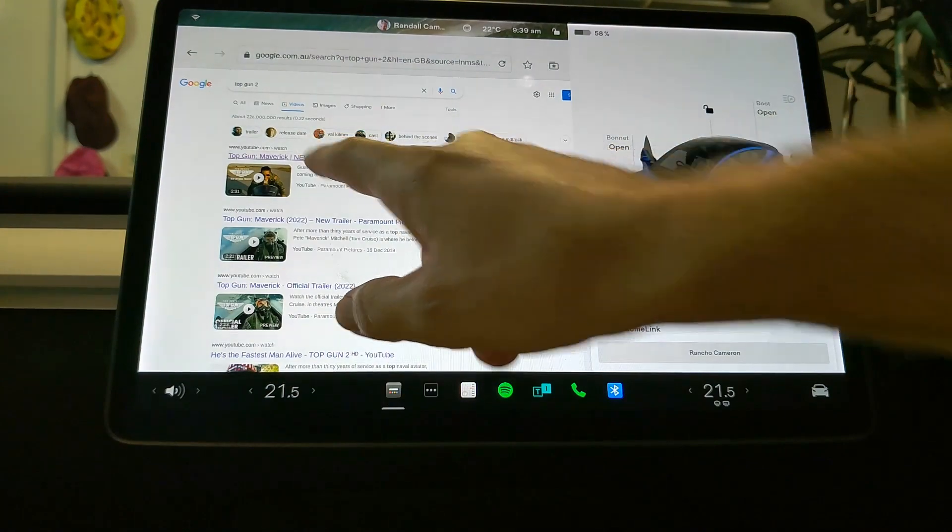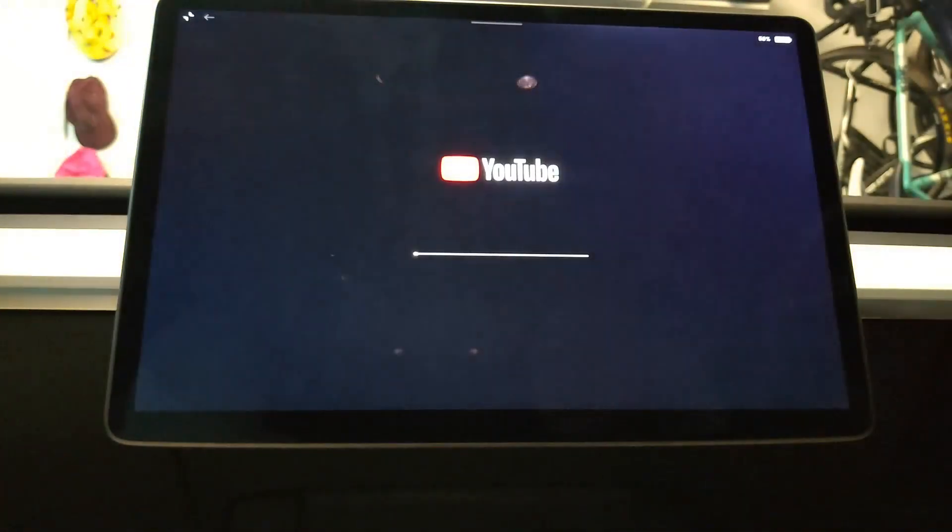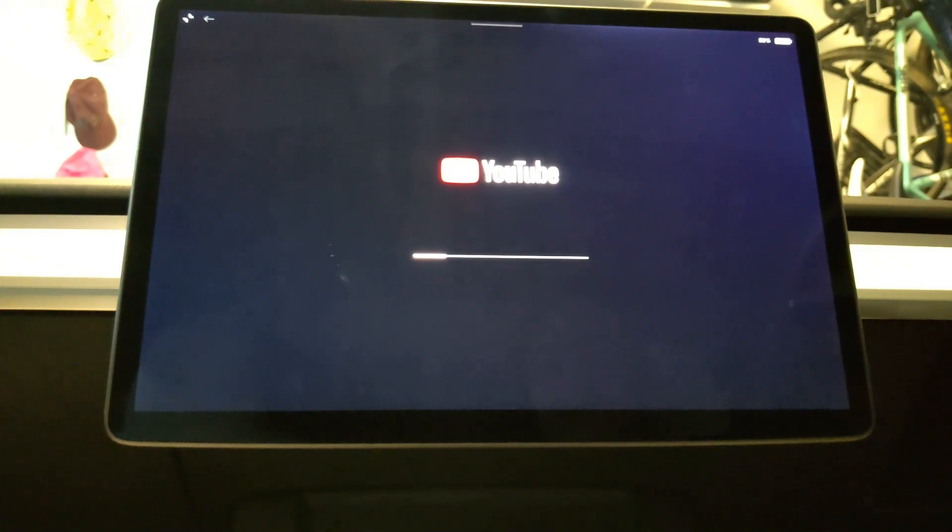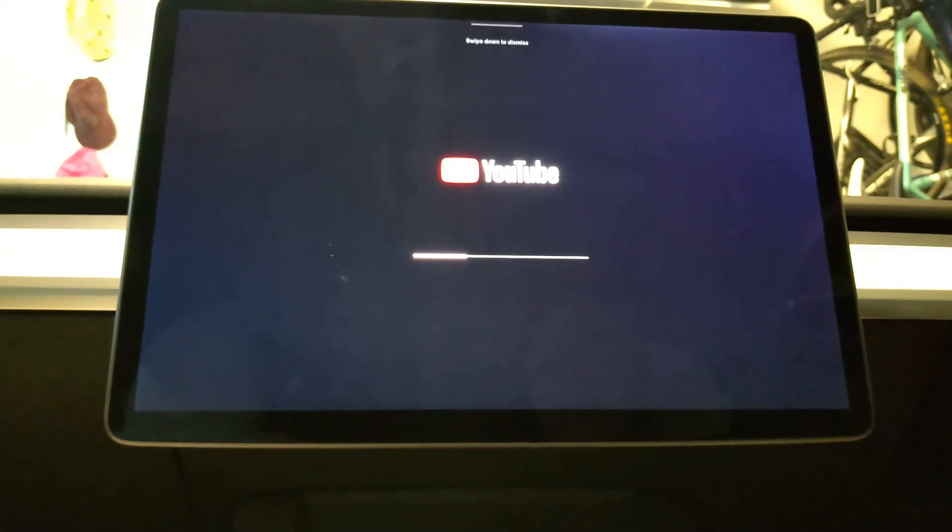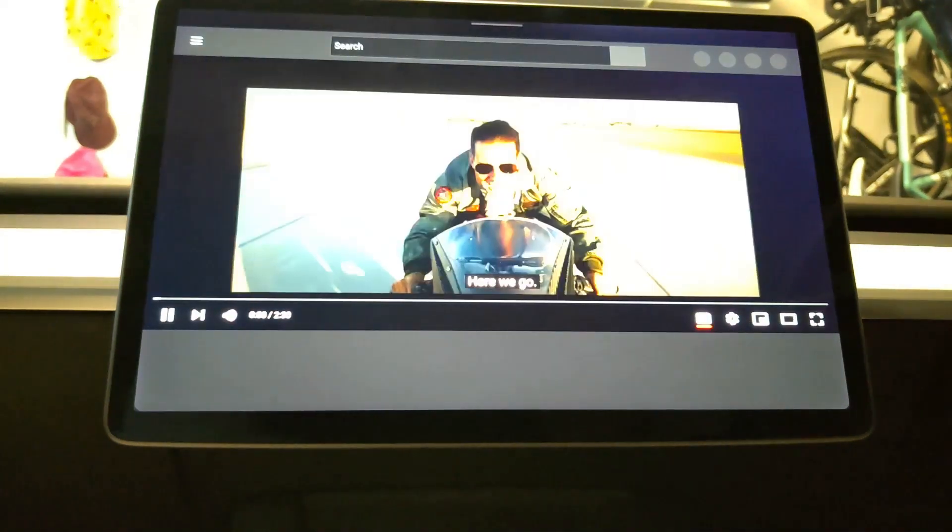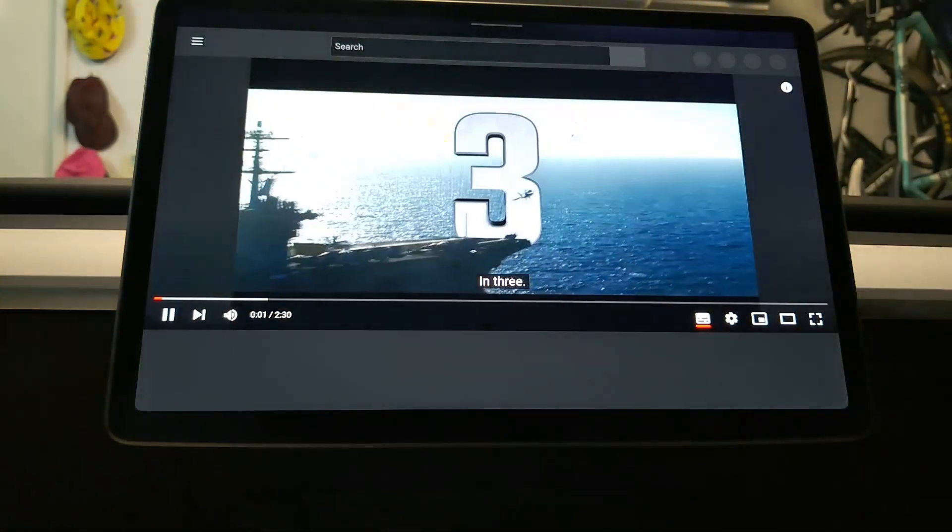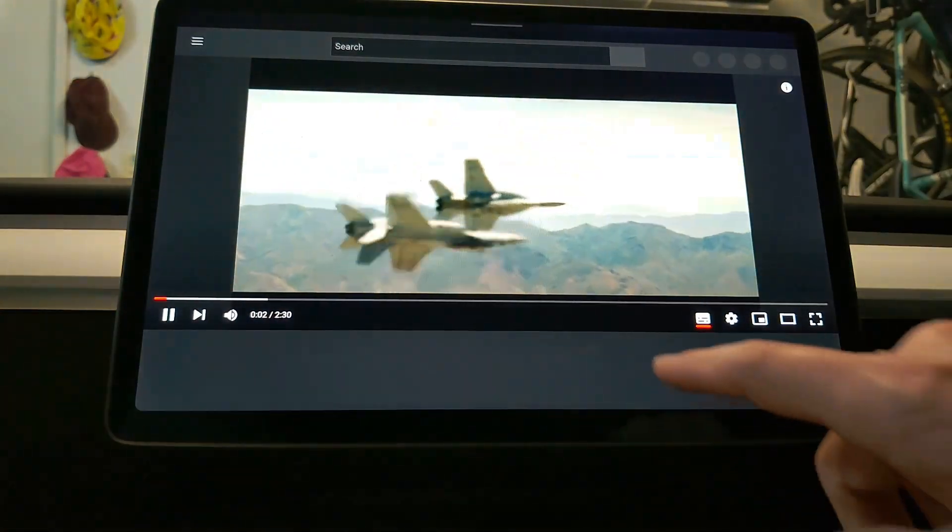A little bit slower to load but not too bad, and then the YouTube loading app as it is from Tesla. Here we go, we can see it's quite a bit longer.